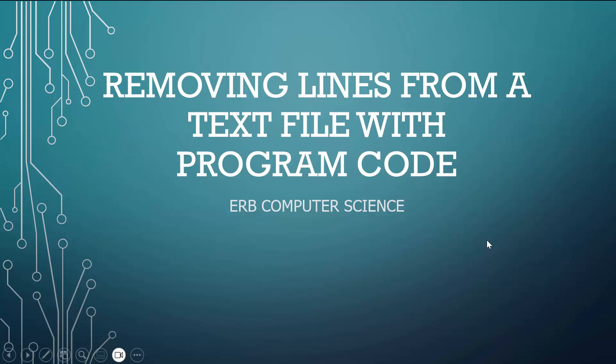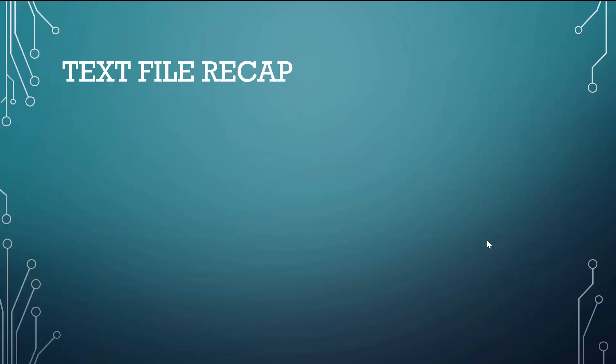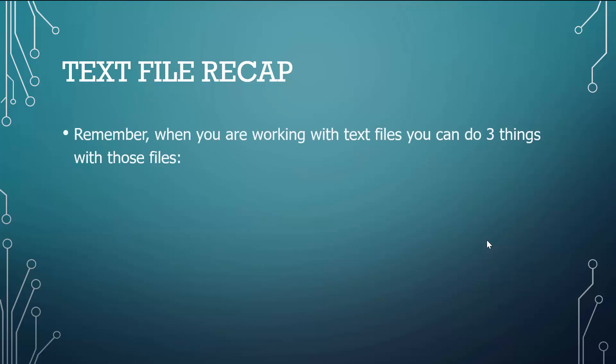In this video for Herb Computer Science, we're going to take a look at removing lines from a text file, not just talking about it, writing code to implement it. So let's recap what we know with text files. When you're working with text files, you can do three things with those files.